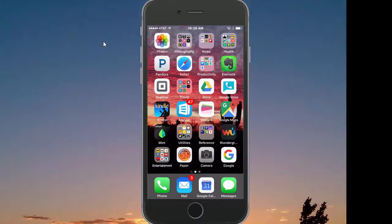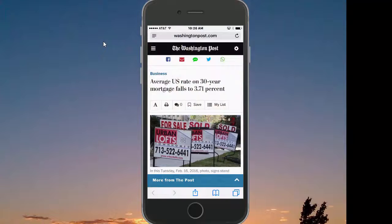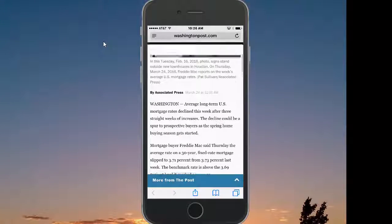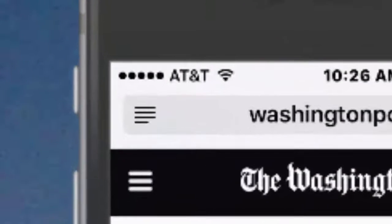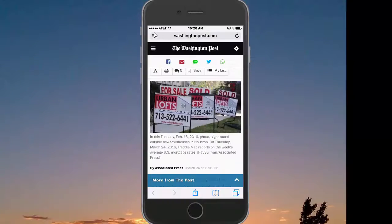In today's tip, I'm going to show you how to use the reader view in Safari on your iPad or your iPhone to help make reading articles on the web a lot easier. So if I'm in Safari and I'm reading a particular article and I decide I want the reader view, look for the reader view icon in the upper left corner right next to the website address.